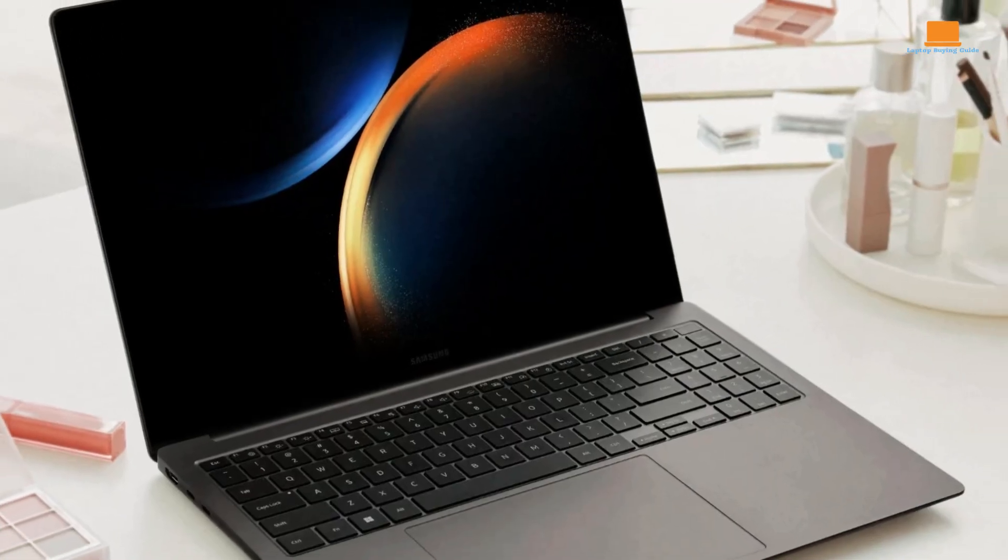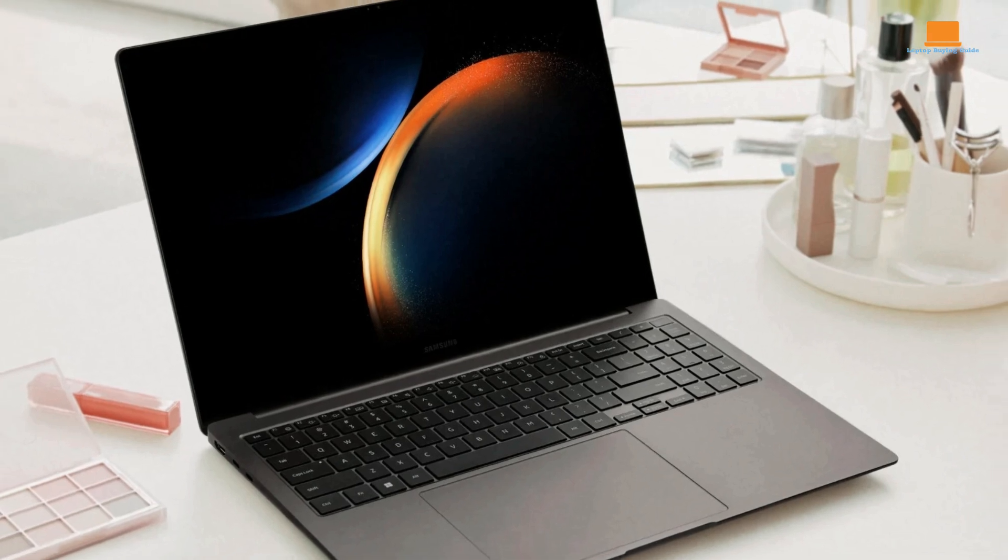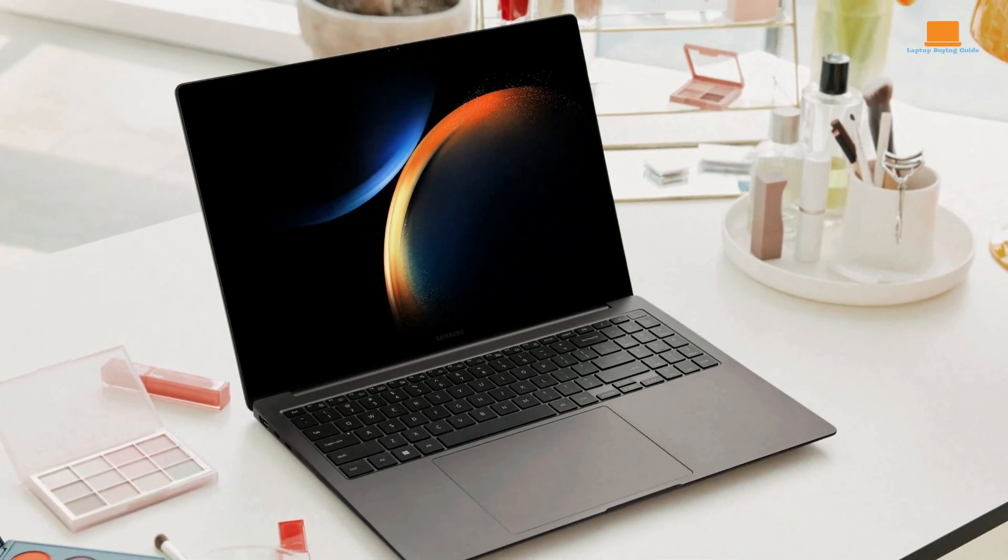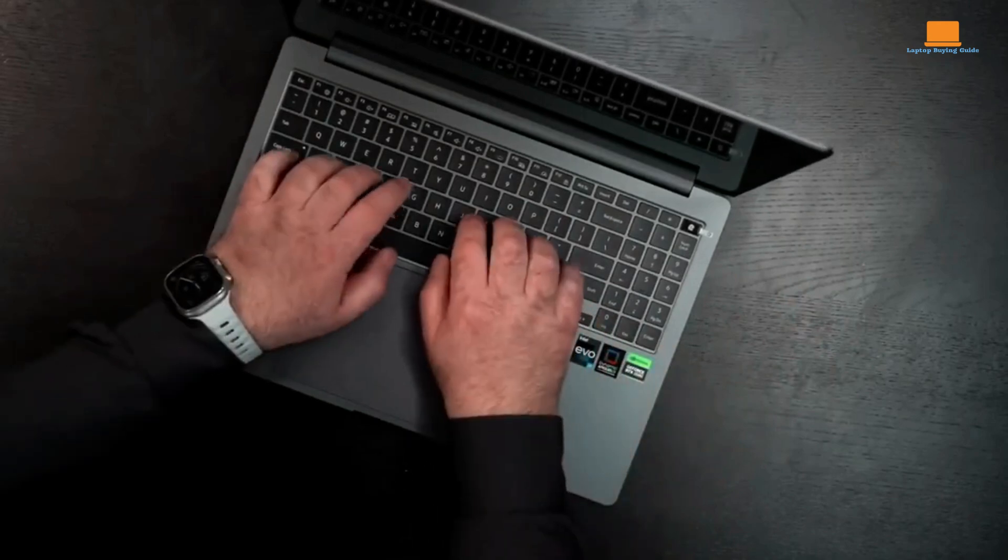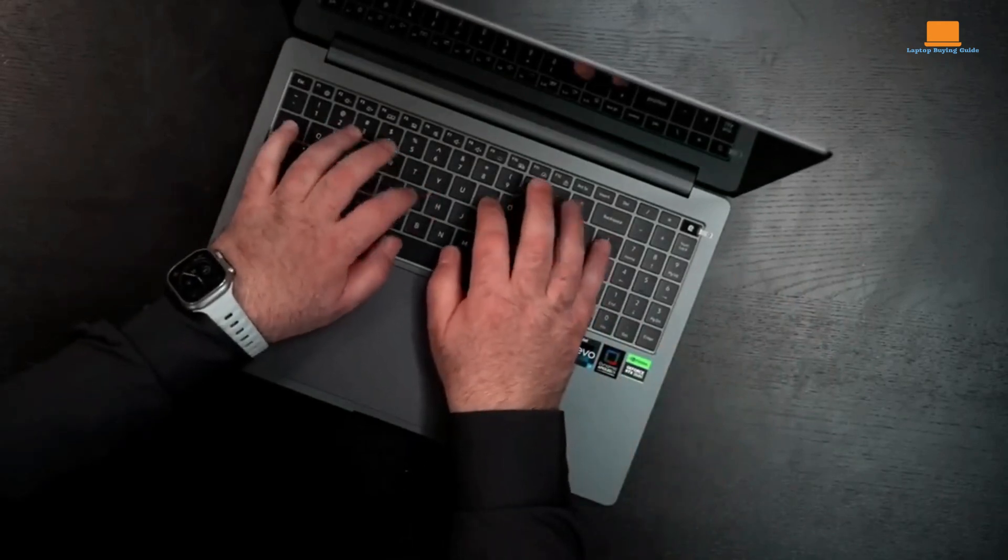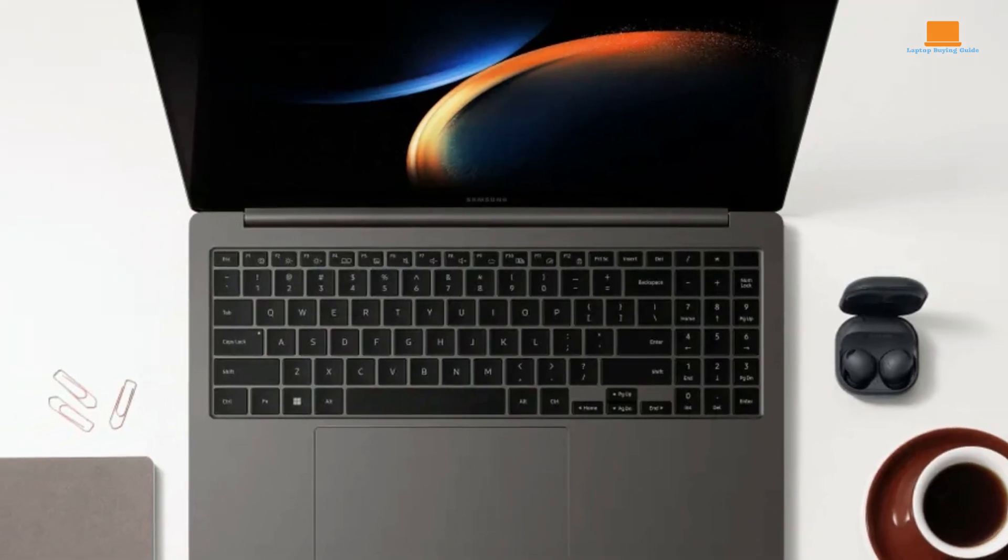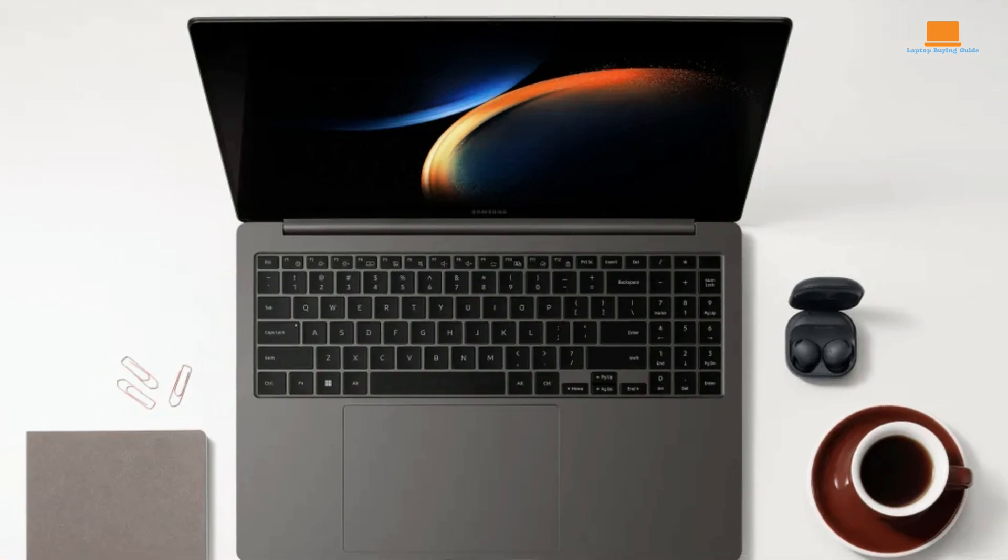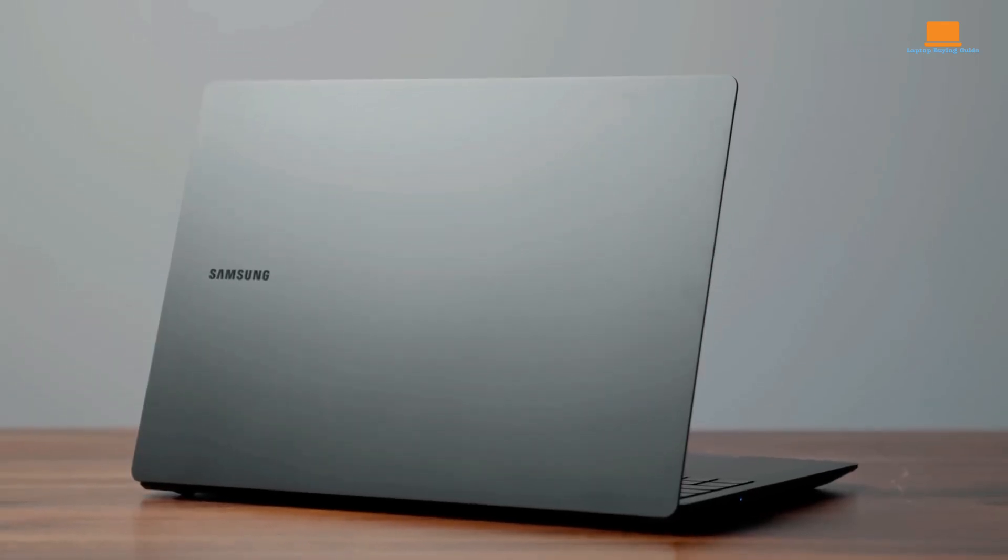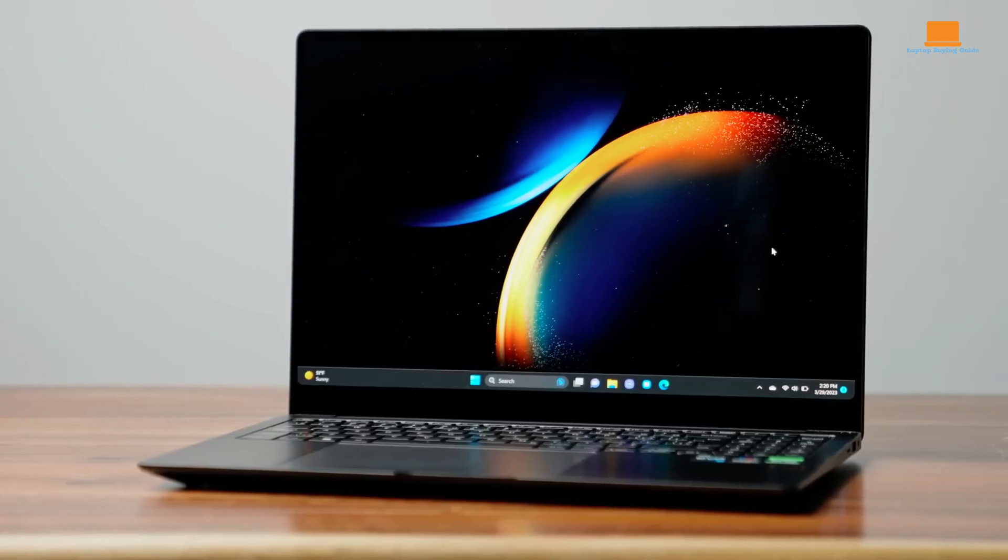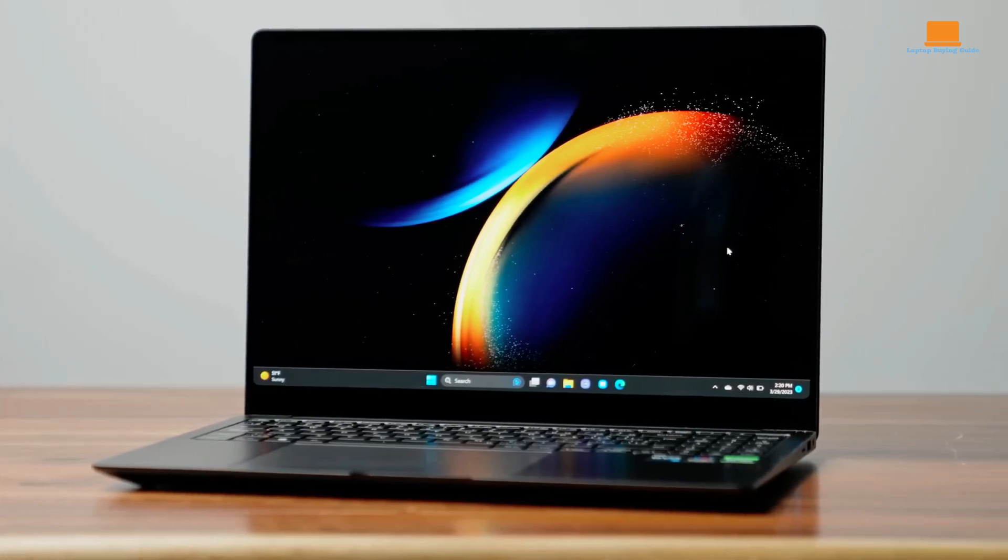The Galaxy Book 3 Ultra, priced at $2,399.99 as tested, aims at professionals and content creators with its slim, portable design featuring a gorgeous 16-inch AMOLED display, long battery life, and 13th-gen Intel Core H-series processors with NVIDIA GeForce RTX 40 series graphics.